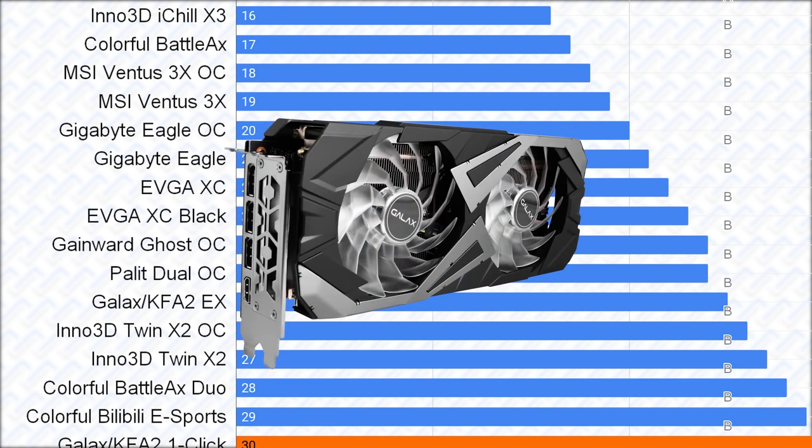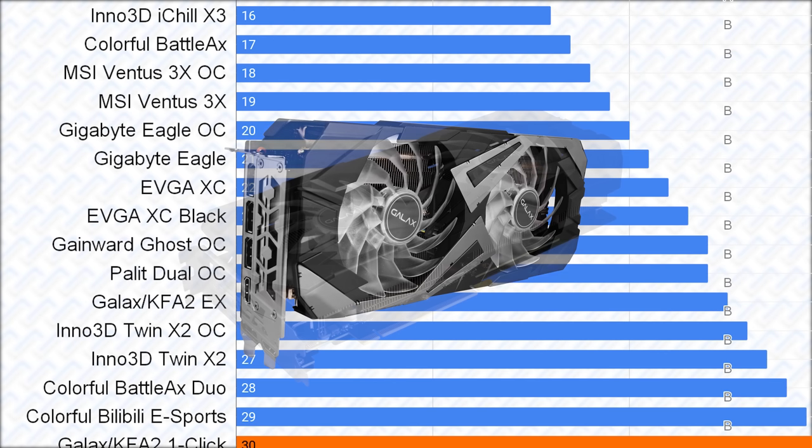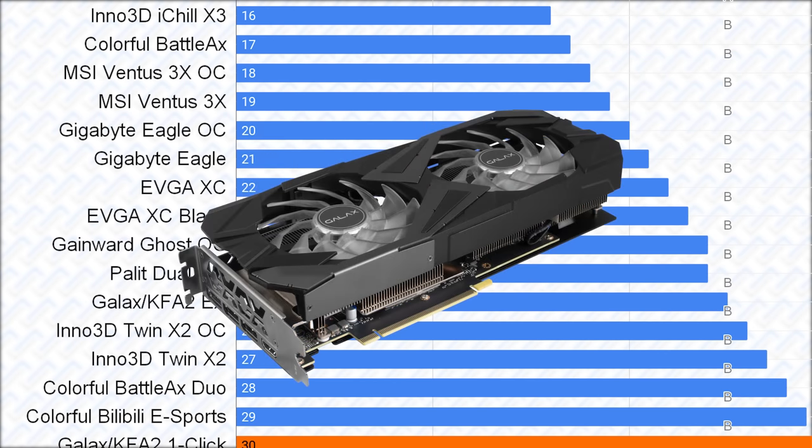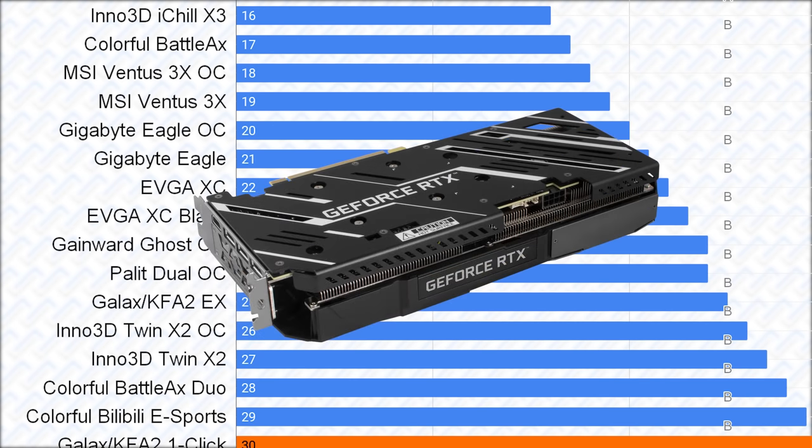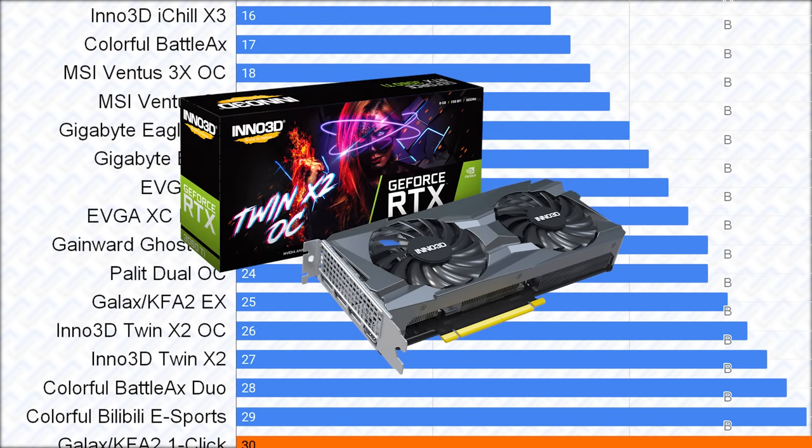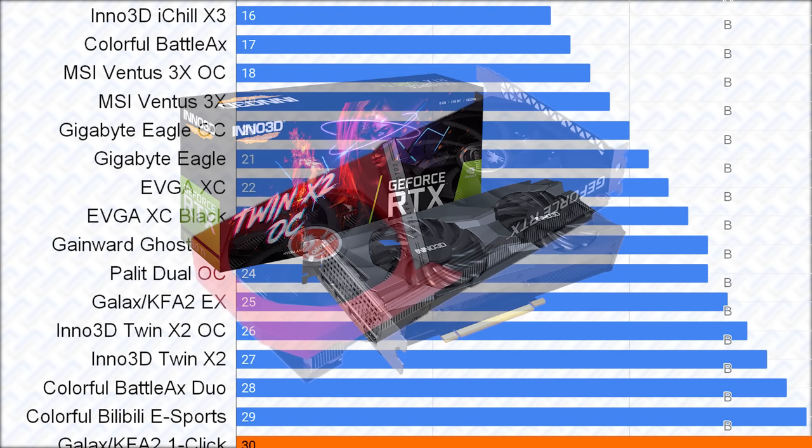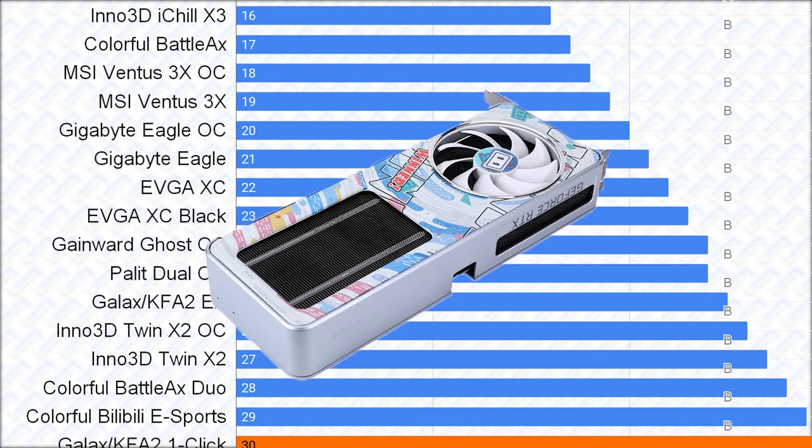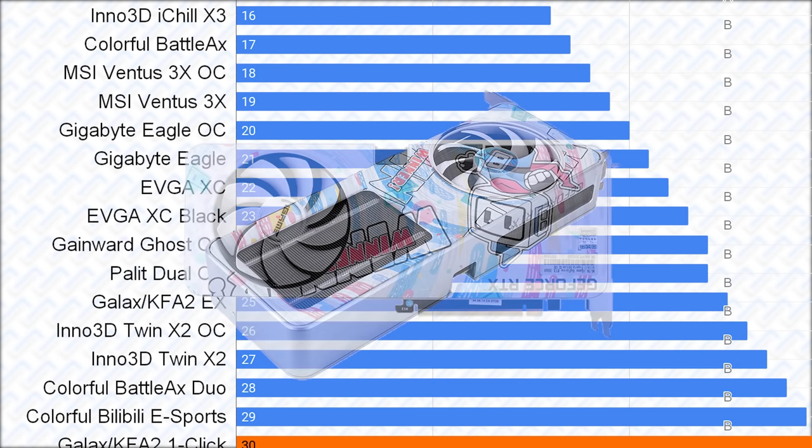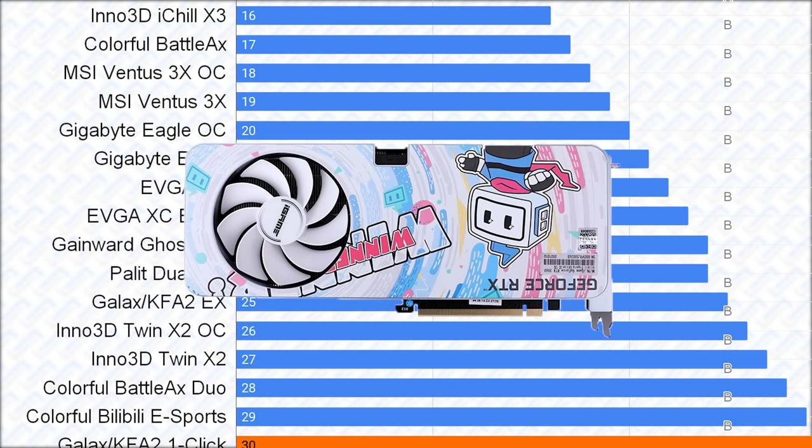Then there's the Galaxy EX card, which has a thick dual fan cooler and a good VRM. It should perform pretty well, but it gets crippled by a non-adjustable power limit yet again. This is basically the same story with the Inno 3D Twin X2 cards and colorful Battleaxe Duo and the Bilibili Esports Special Edition, which mimics the Nvidia reference card's pull-through fan, which is really kinda cool actually.